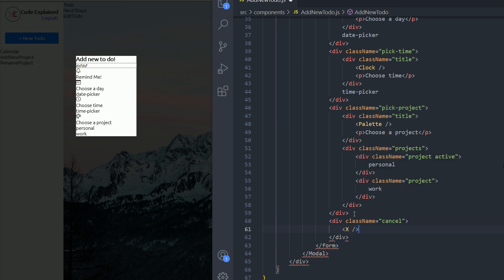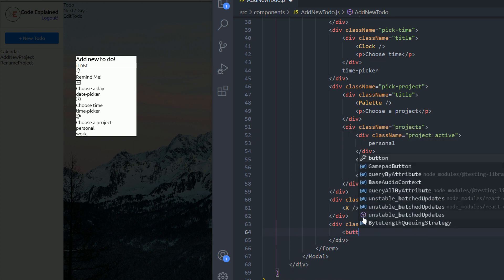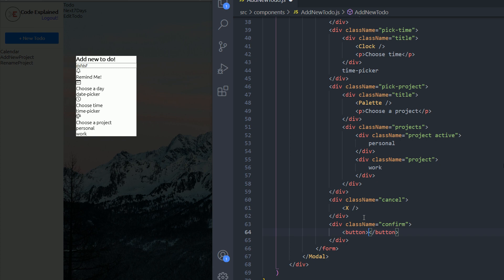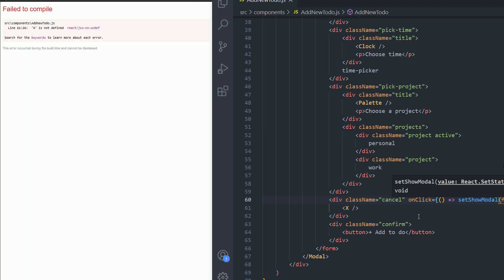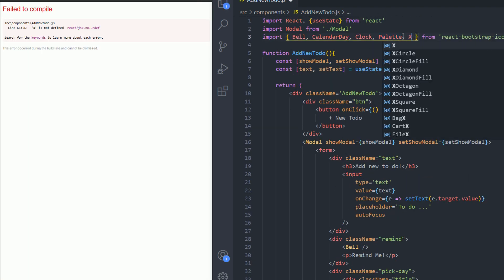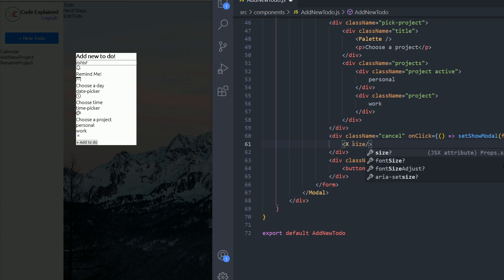I'm going to add two buttons: one to cancel — to close the form or the modal — and one to confirm and add the to-do. On cancel I'm going to set showModal to false. I'll import the X icon, and now when I click on it you can see it closes the modal. I'll change its size to 40 pixels.